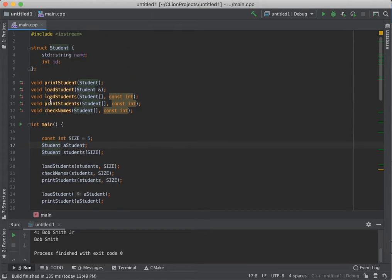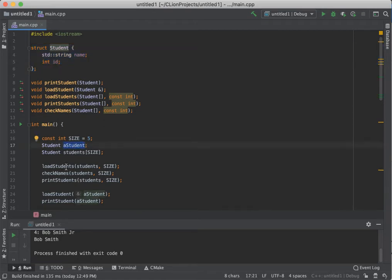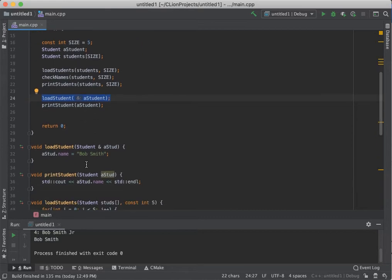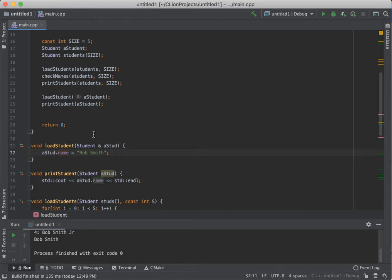This struct is a blueprint — a design. When we use it we have to create one of those things. So if I call load_student, I pass in the student variable I created and give it a name like Bob Smith. The way you access a piece of the struct is to use the name of the object with a dot member accessor followed by the member field — in this case the name. You'll also notice I passed by reference, because these act like regular variables: if you don't pass by reference you're passing by value, and any change you make does not persist.